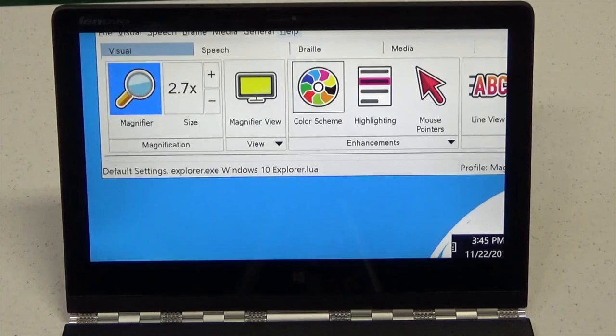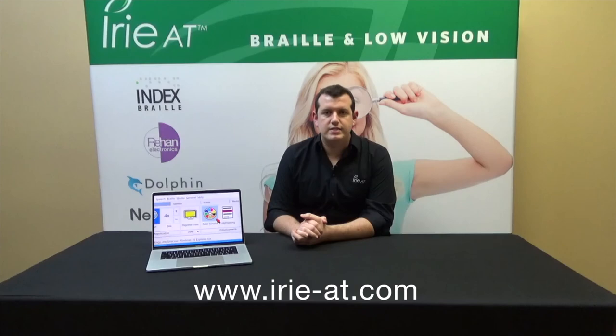Let's go ahead and jump back. Alright everybody, that does it for the Supernova demo. Thank you very much for watching. If you'd like more information on Supernova, make sure to visit us online at www.irie-at.com. I'll also leave a link down below in the description of this video to our website with Supernova info. Feel free to check that out if you're interested. As always, thank you very much for watching and we'll see you next time.